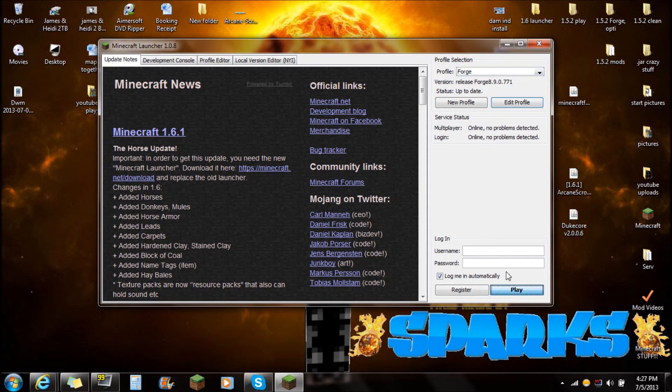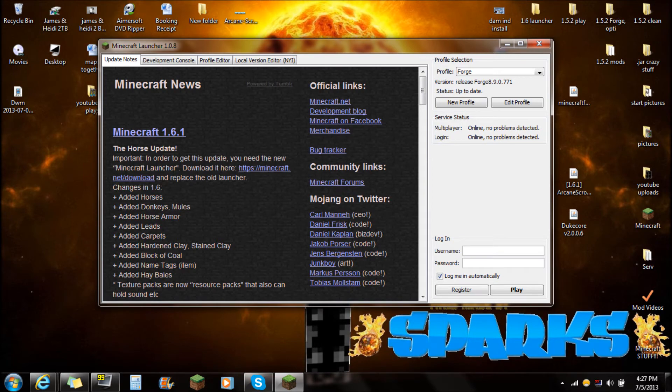Let's see if it logs me in automatically. Nope. OK, so I have to put in my username and stuff. So I'll put that right in just a second. OK, so now that I have all that in, push play.